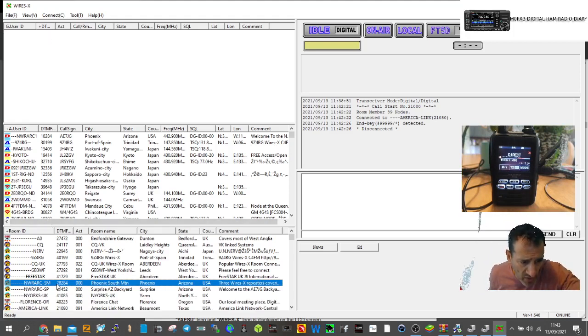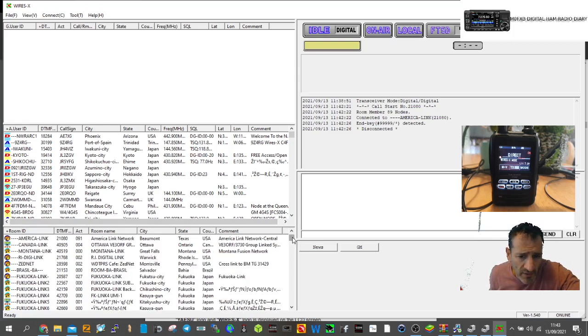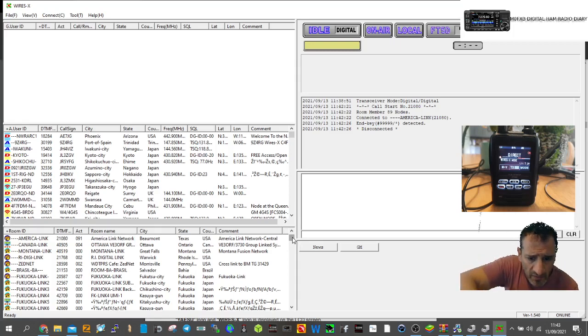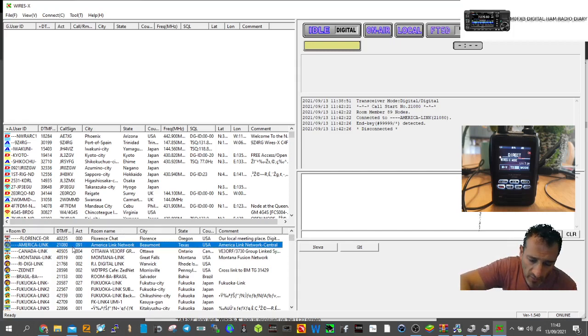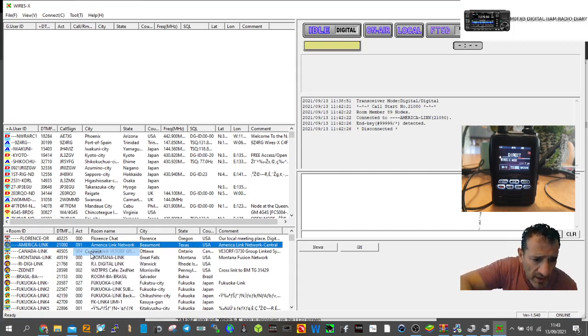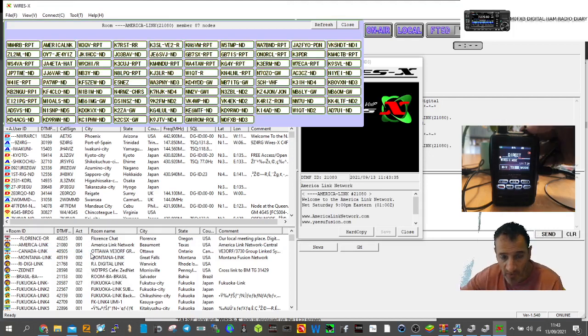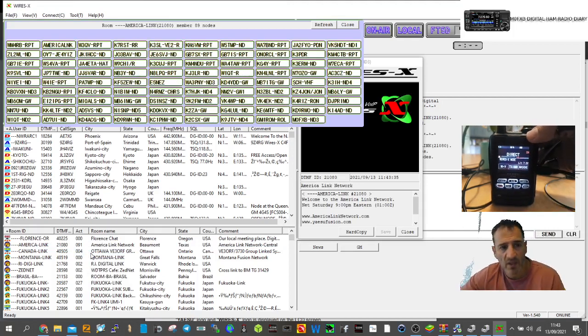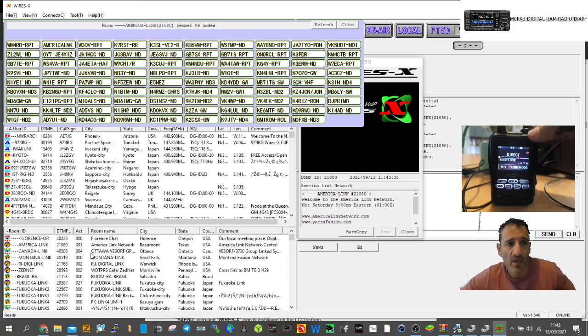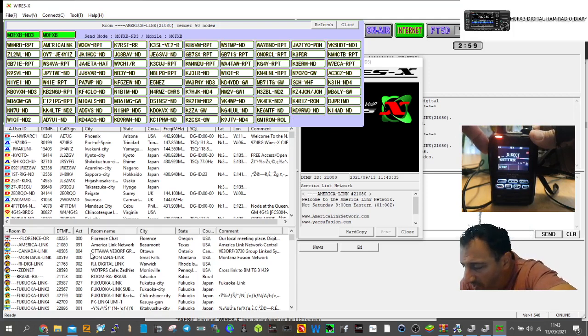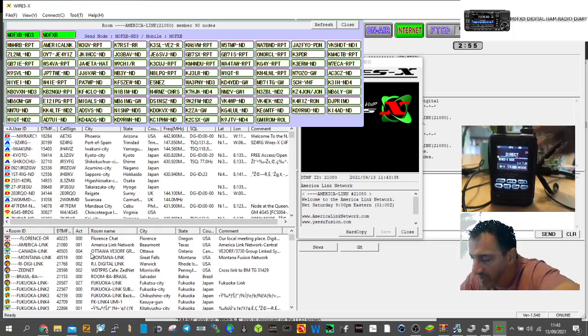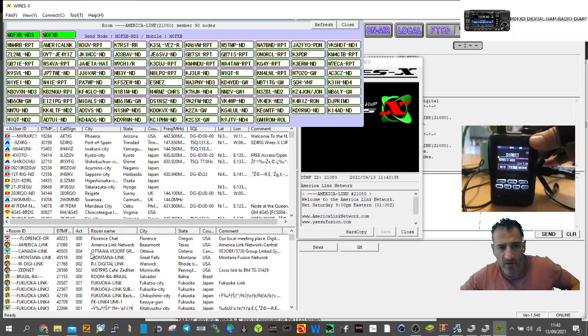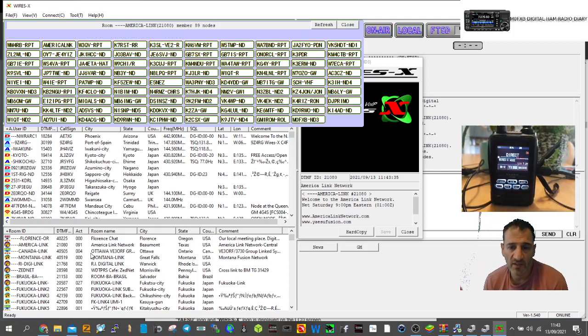Now if we look at the screen, we can right-click America Link and select connect. You get all these windows showing up. When we key up, we should be able to get an audio check. Mike Zero Foxtrot X-ray Bravo for an audio check on America Link.